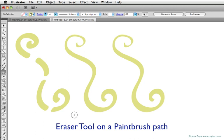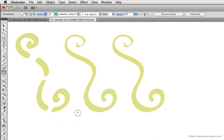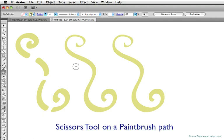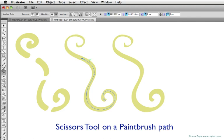The better tool for paintbrush paths is the scissors tool. Remember, the shortcut is C for cut. When I cut just by clicking in a couple places along this line, it doesn't change the brush stroke so drastically like the eraser tool did.